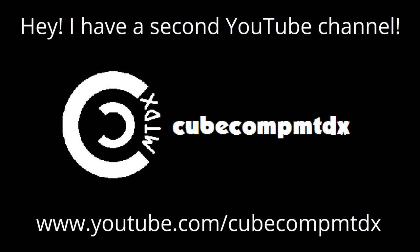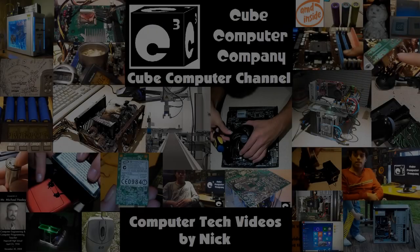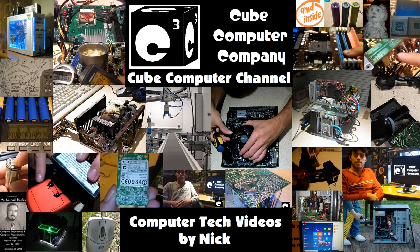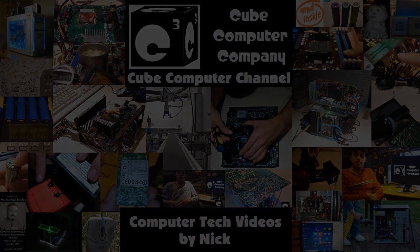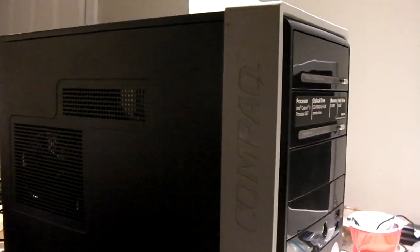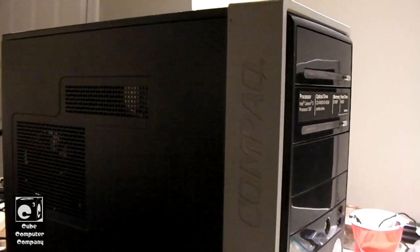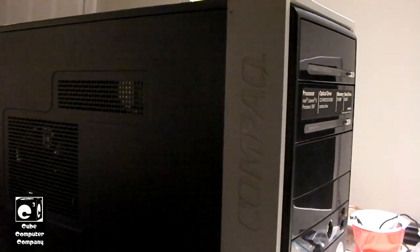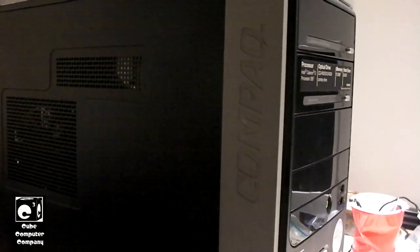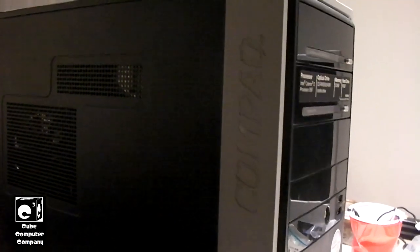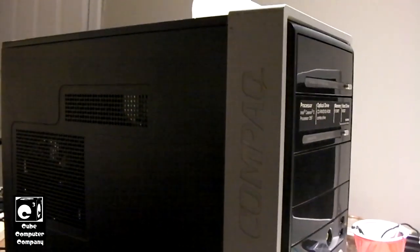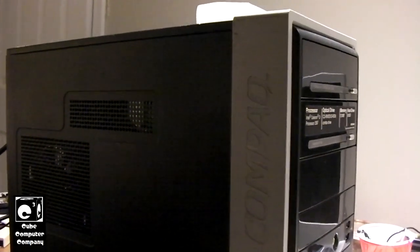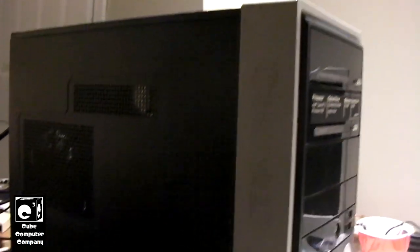Hey, I have a second channel, CubeCompMTDX. Hey everybody, so earlier this year I tried my best to push the limits and see how low we could go with Windows 11 on the AMD side of things. Now it's Intel's turn.